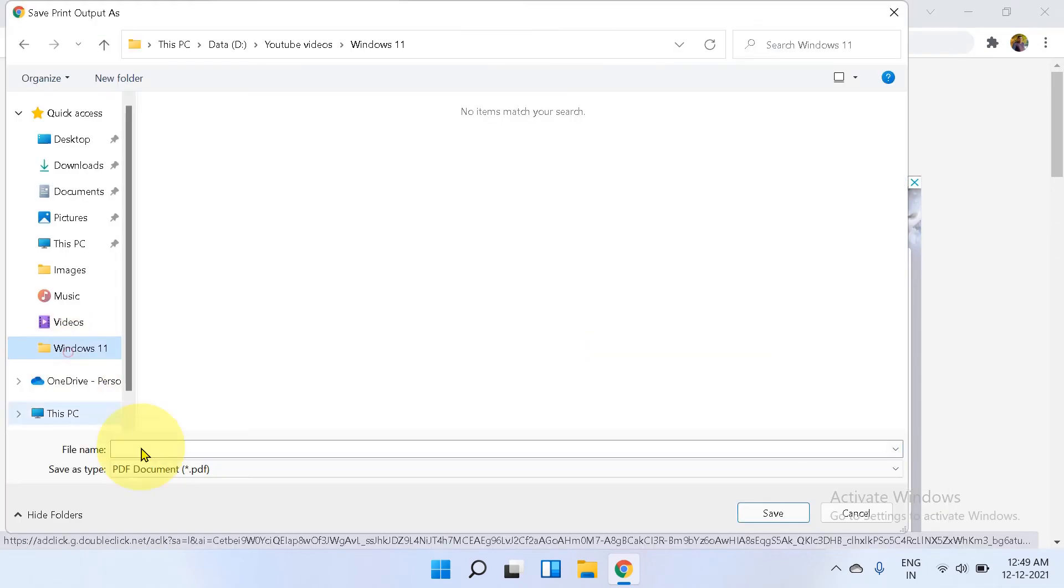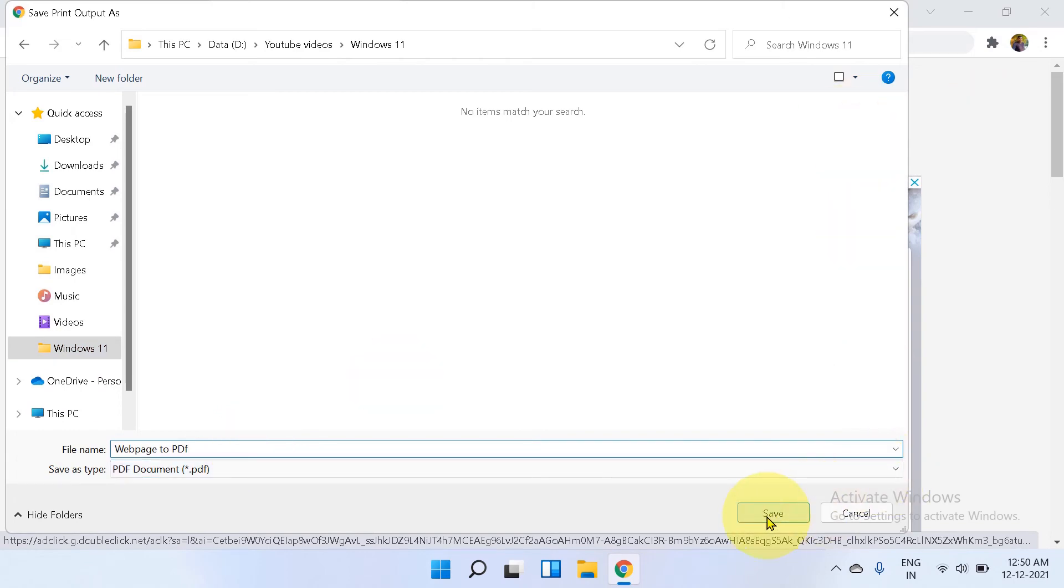Select the destination you want to save and give the name. Click save.